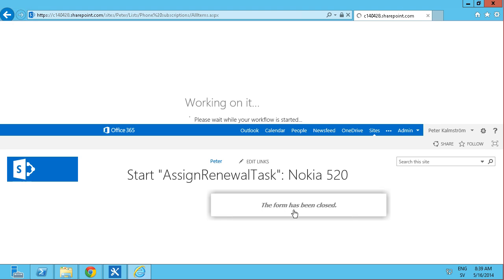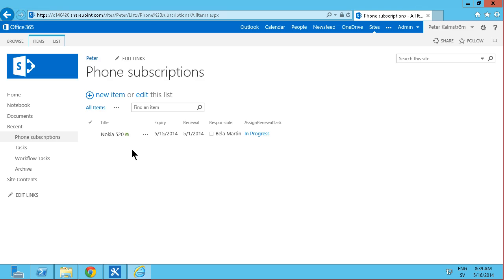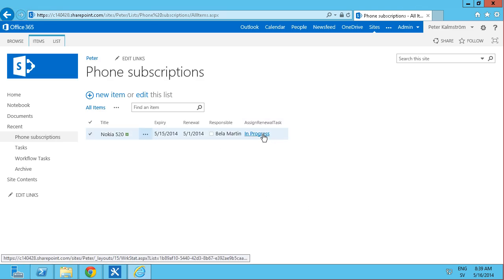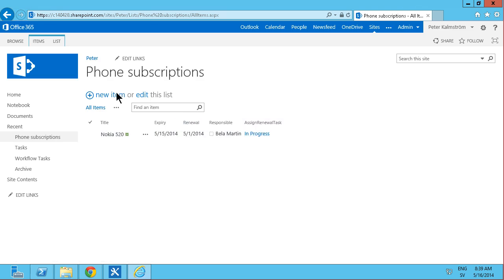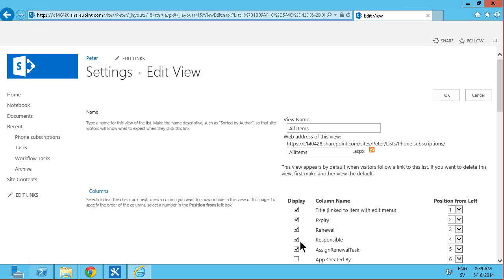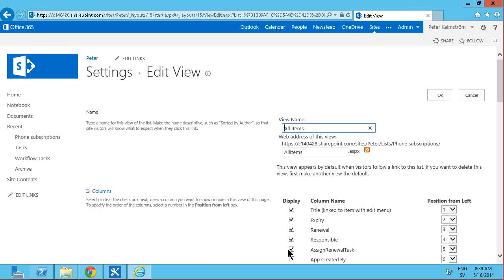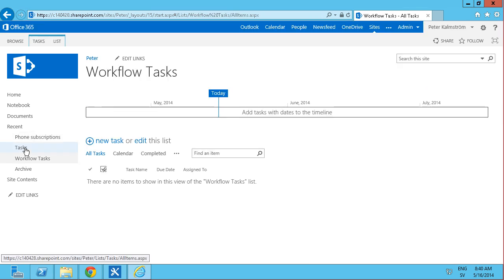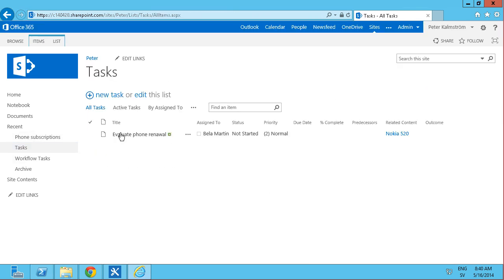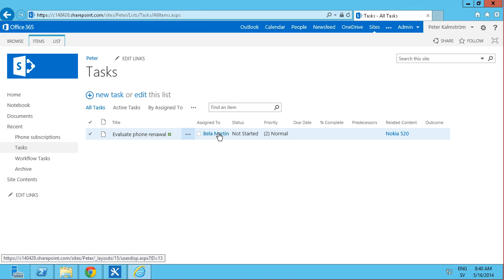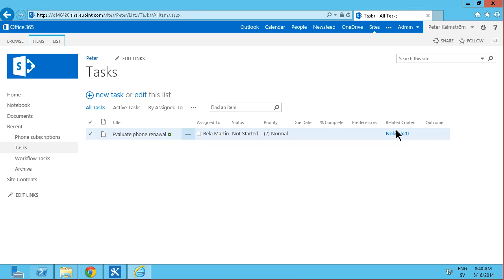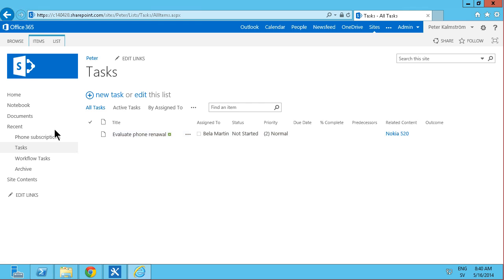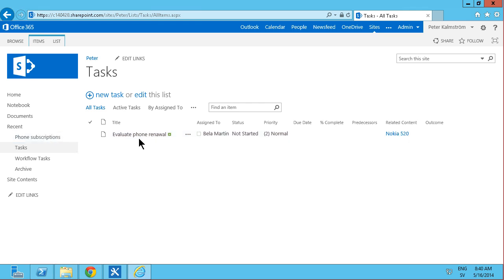And now the assign renewal task is indeed in progress there. And of course again we can remove that column in the view. We don't need that one. Things just happen automatically in the background here. So I'm just going to remove that. And press OK. Here's the one. Evaluate phone renewal. And as you see it's assigned to Bella Martin. And it's related content is the phone subscription that I just created. So that concludes this demo. Thank you for watching.